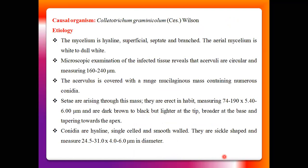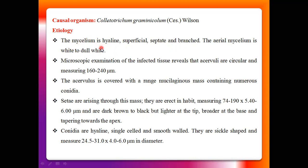The causal organism is Colletotrichum graminicola. This fungus is mainly responsible for producing this type of infection on sorghum plants. The mycelia of Colletotrichum graminicola is always hyaline — meaning colorless — and septate, with cross walls present within the cells of the mycelium. This mycelia is always white to dull white in color.